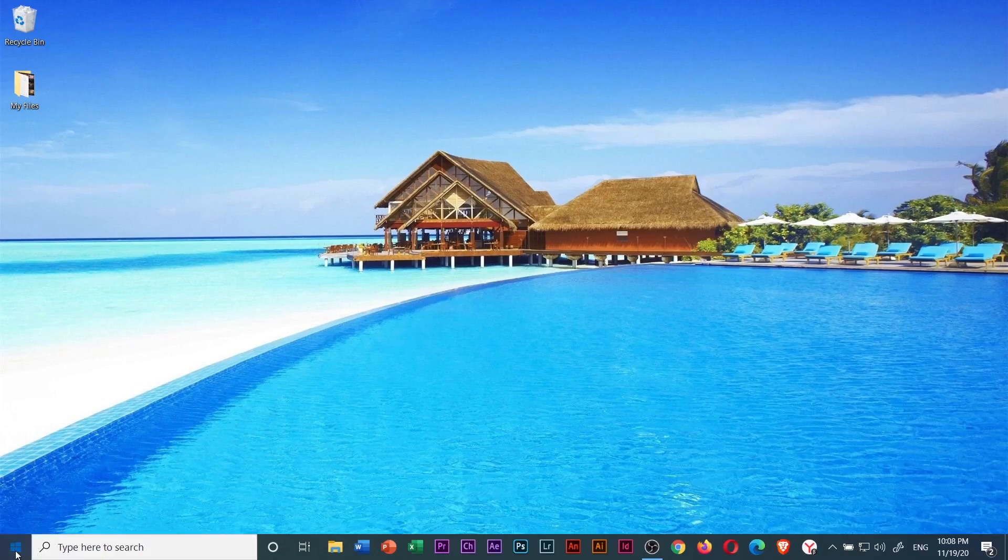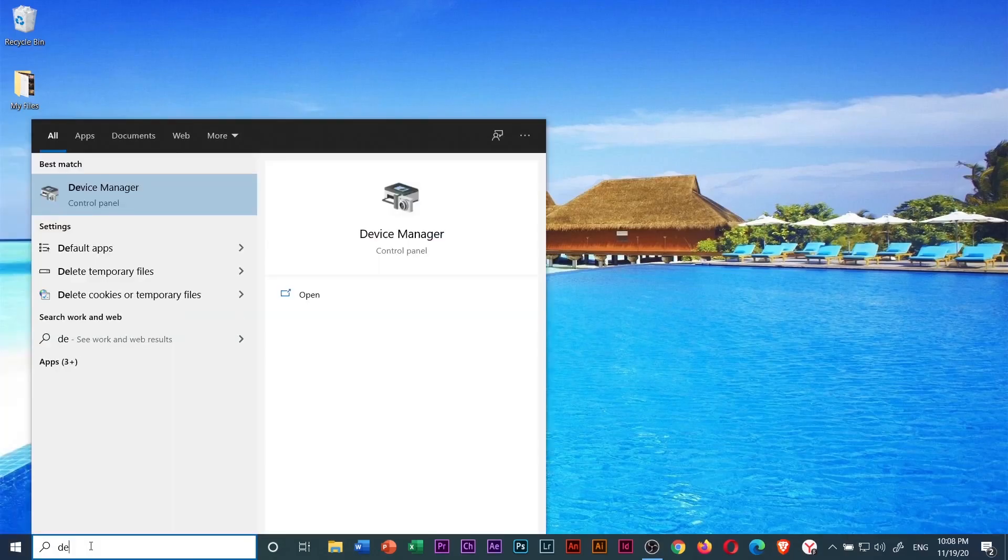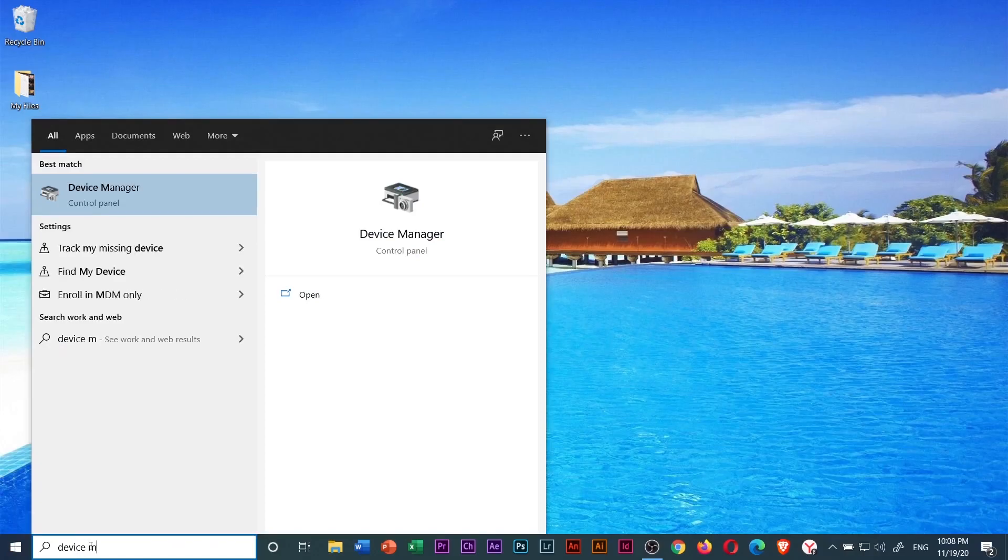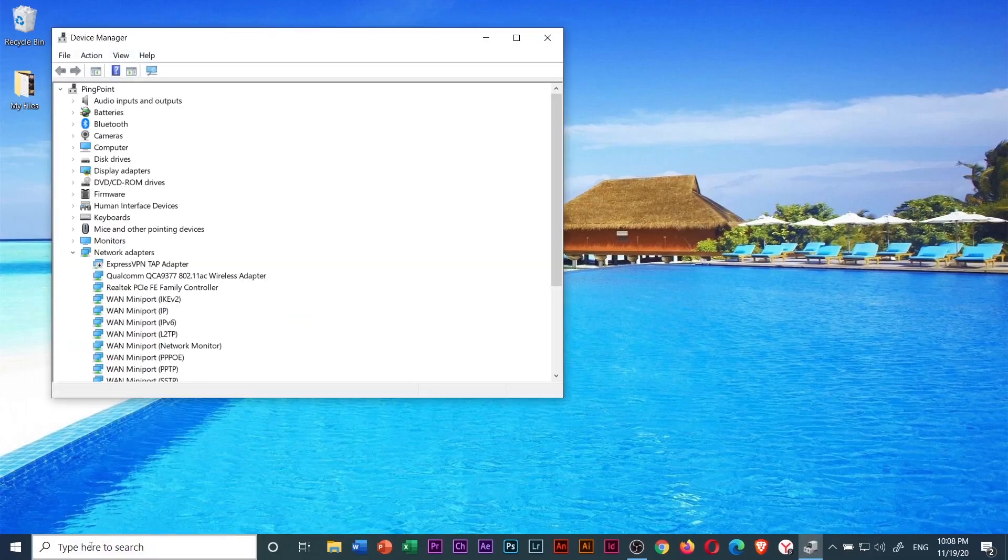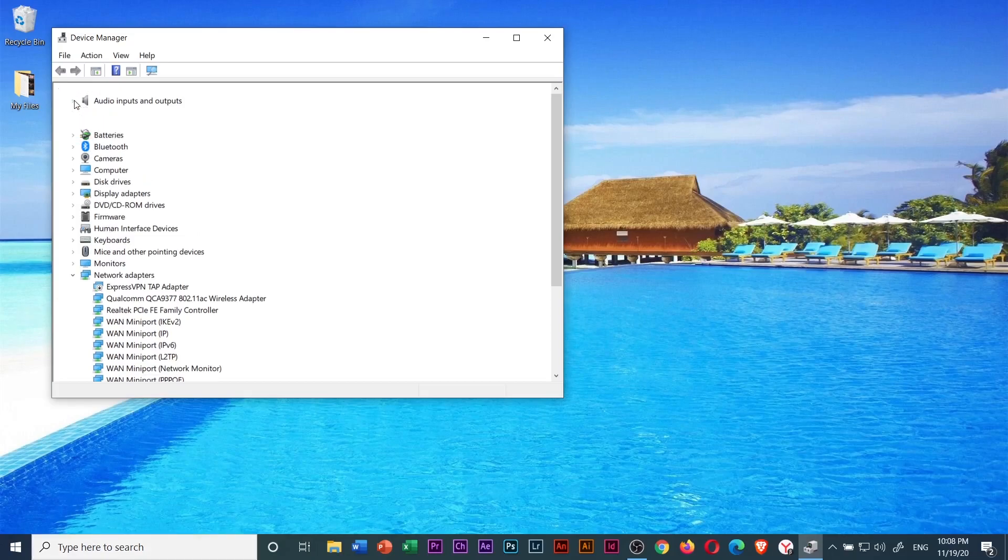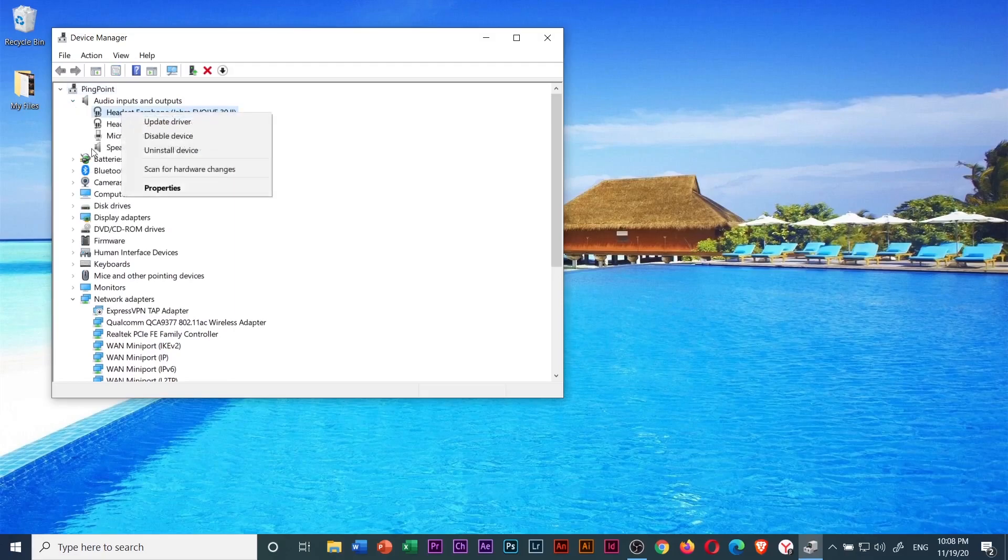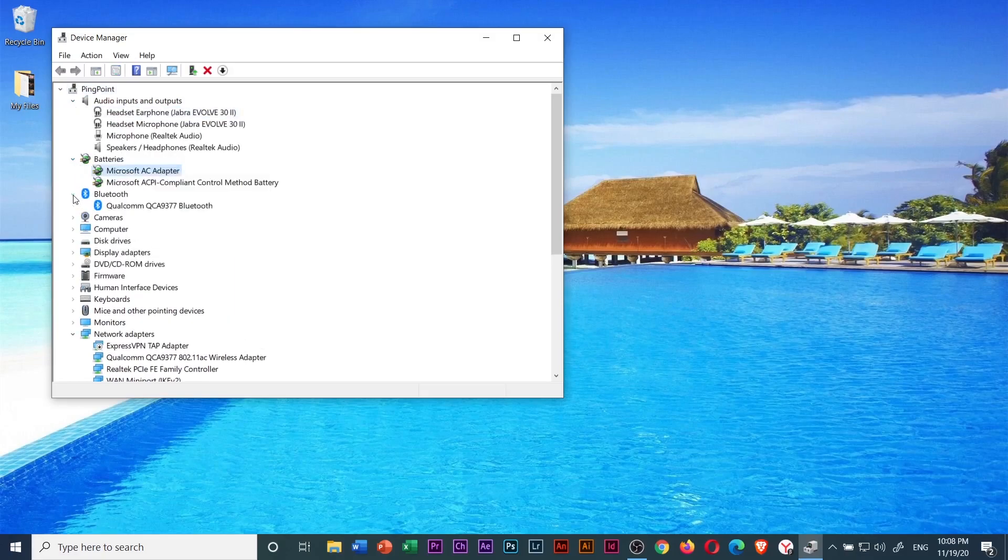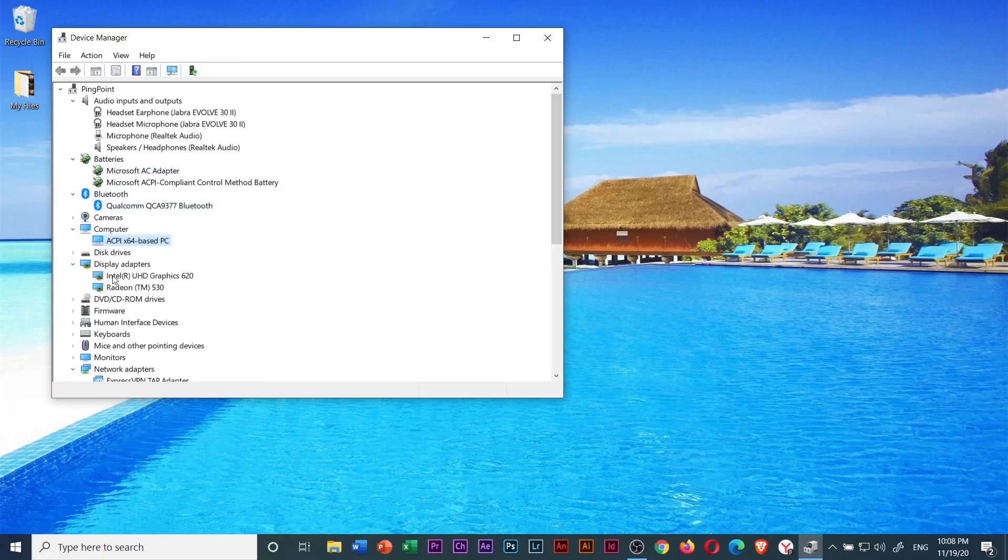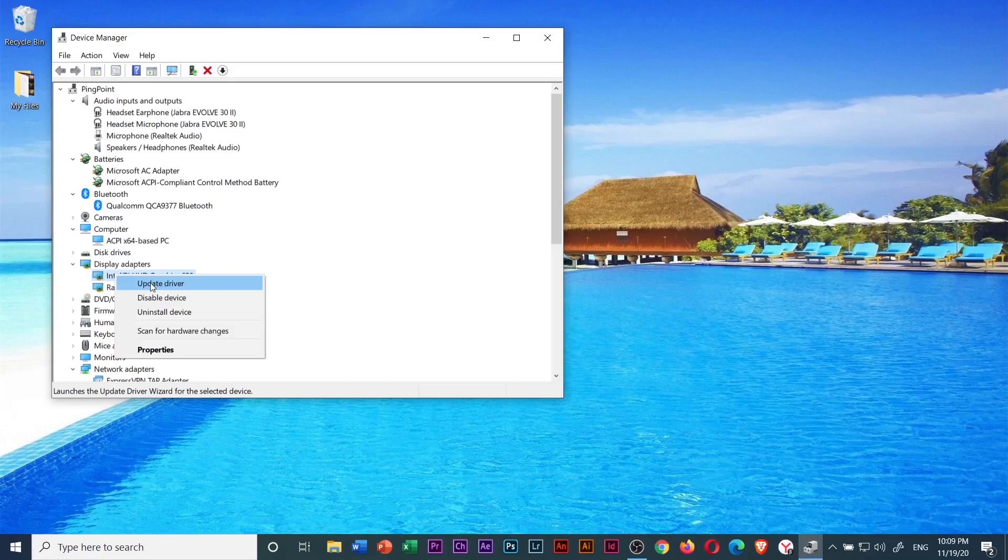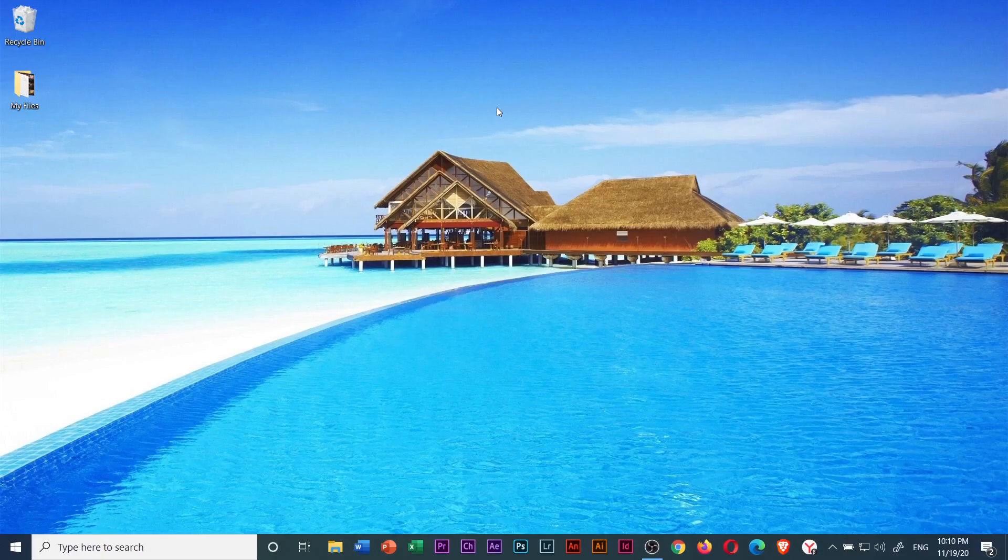click the start menu and type in device manager and press enter and the device manager window will open. Then, check each component by right clicking on it and select update driver. Then, after the update, restart your computer and check if your computer still turns off on its own.